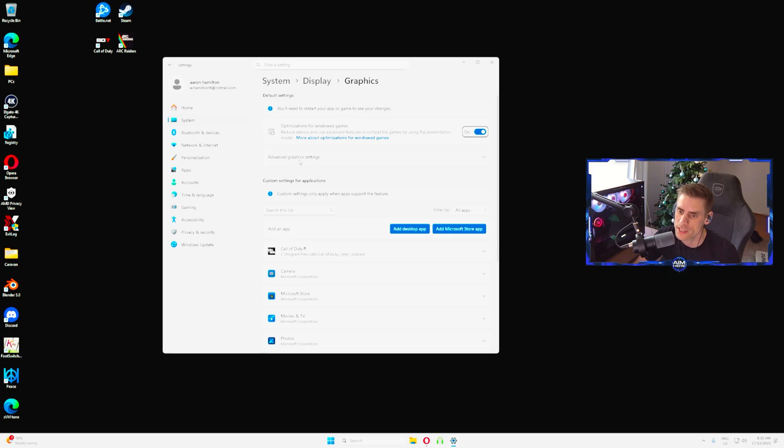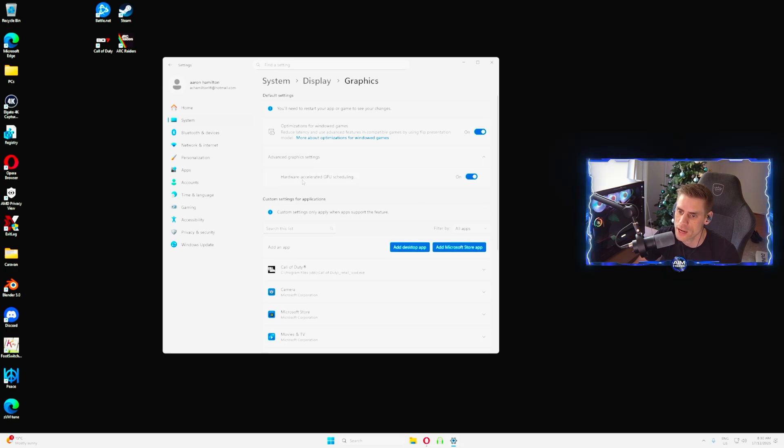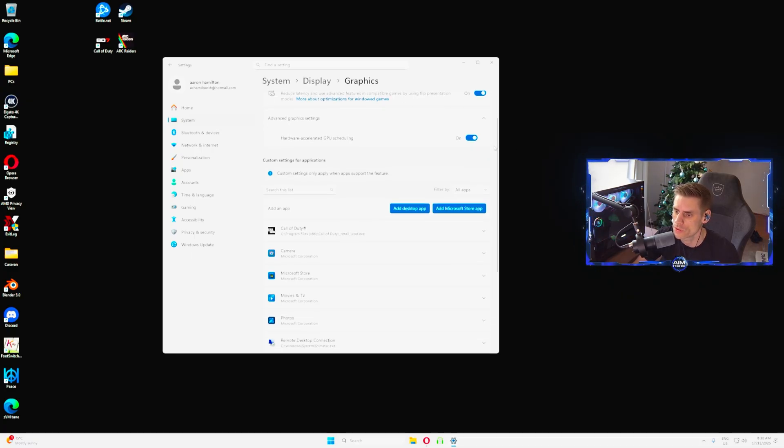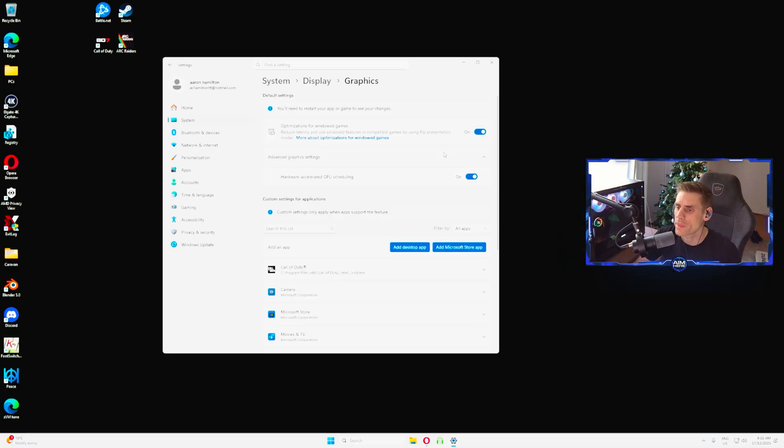Next click on related settings graphics, and in here go to advanced graphics settings and make sure hardware accelerated GPU scheduling is also turned on. As you can see here, optimizations for Windows game is turned on also.